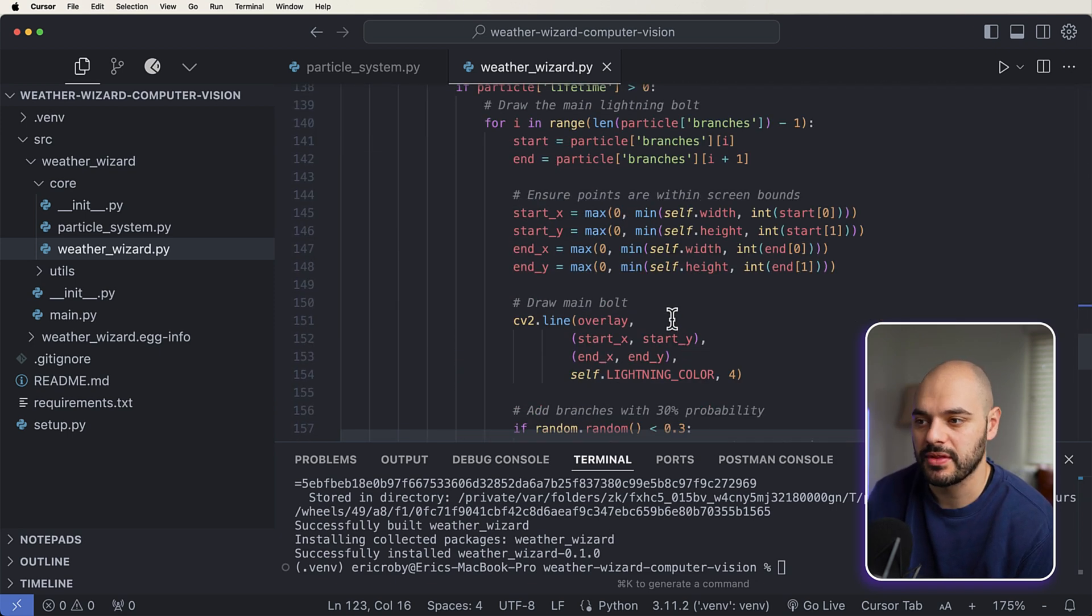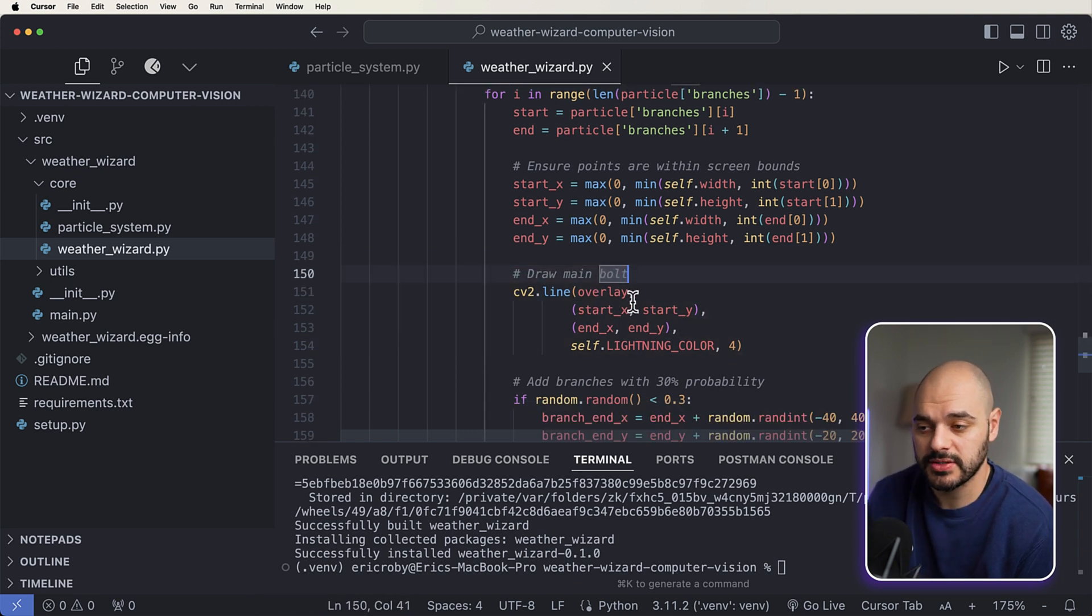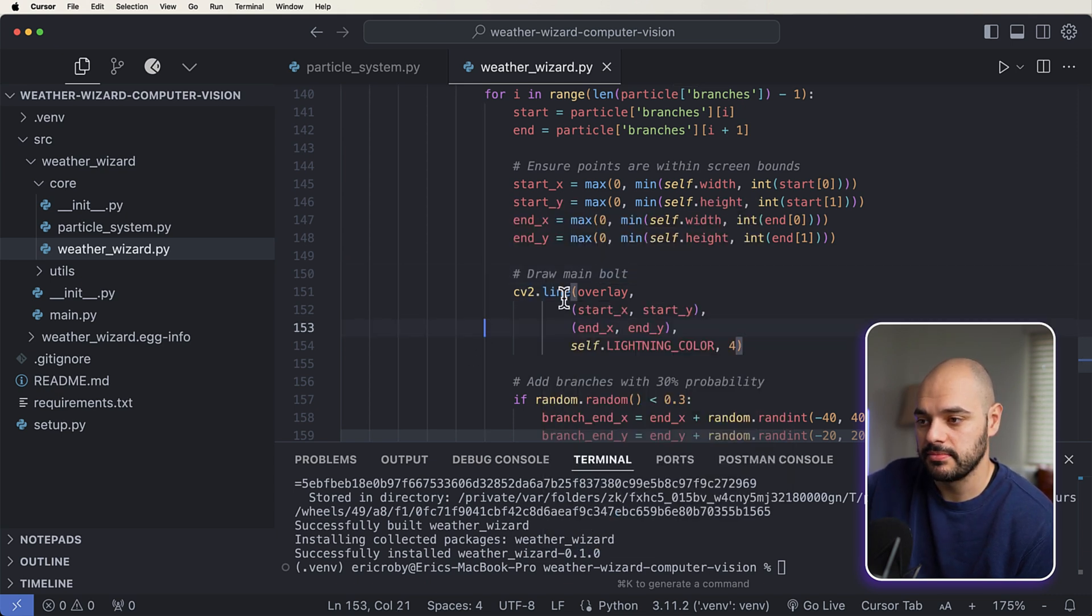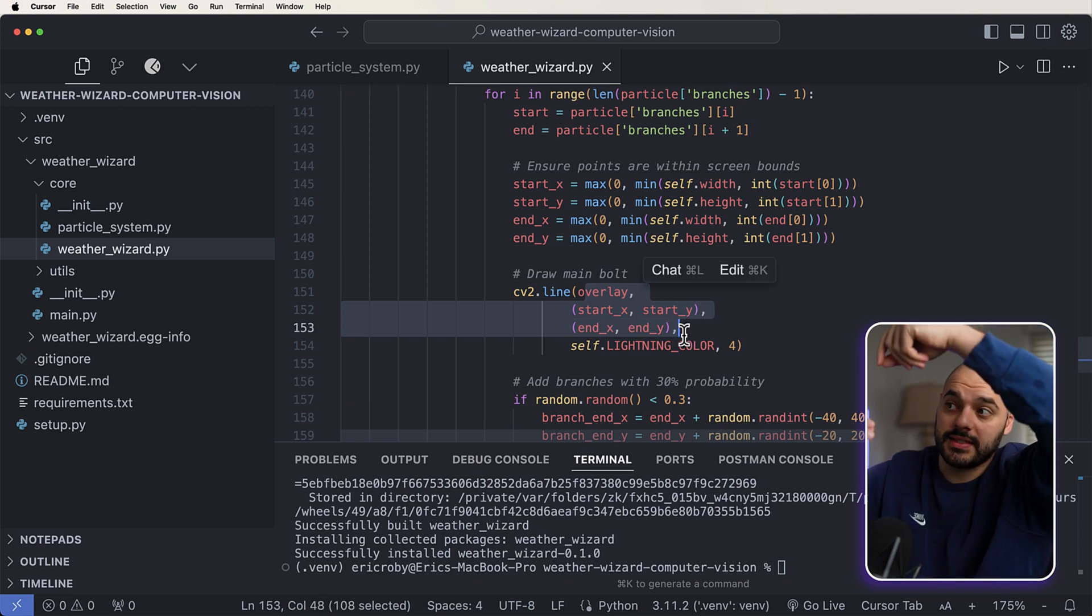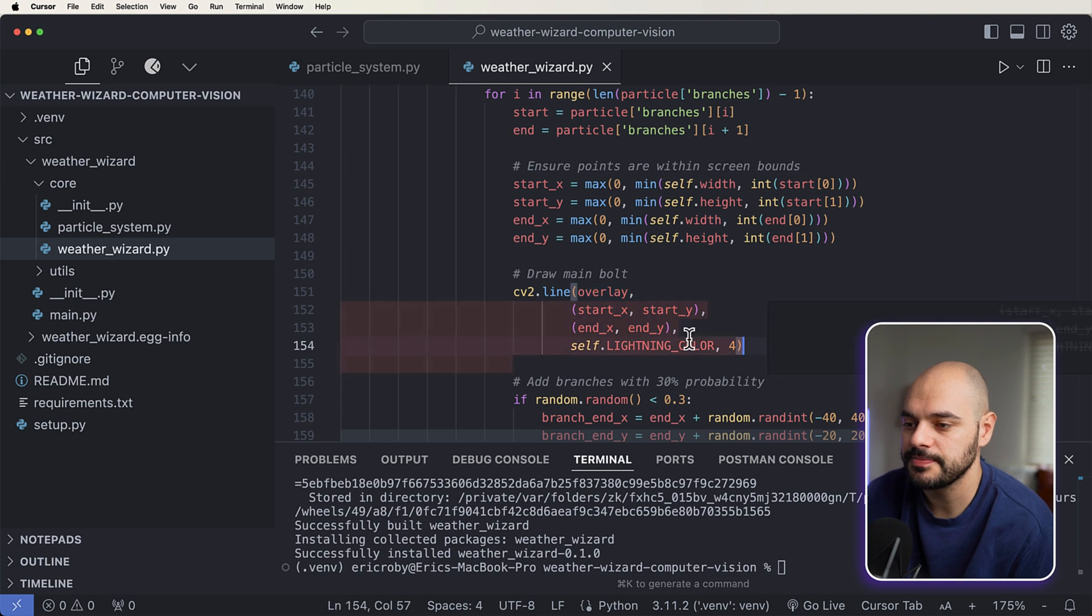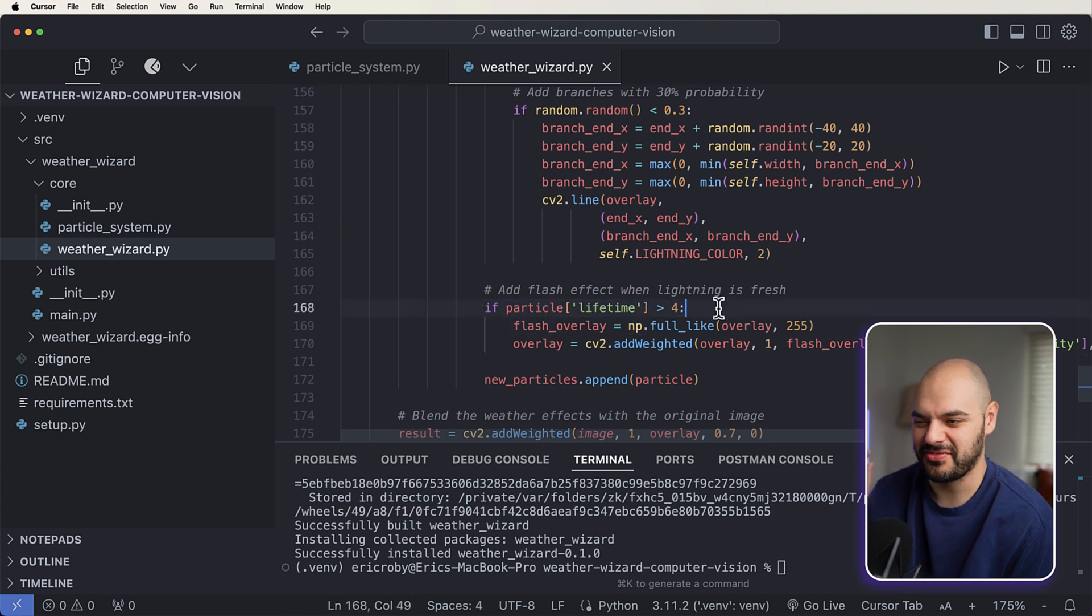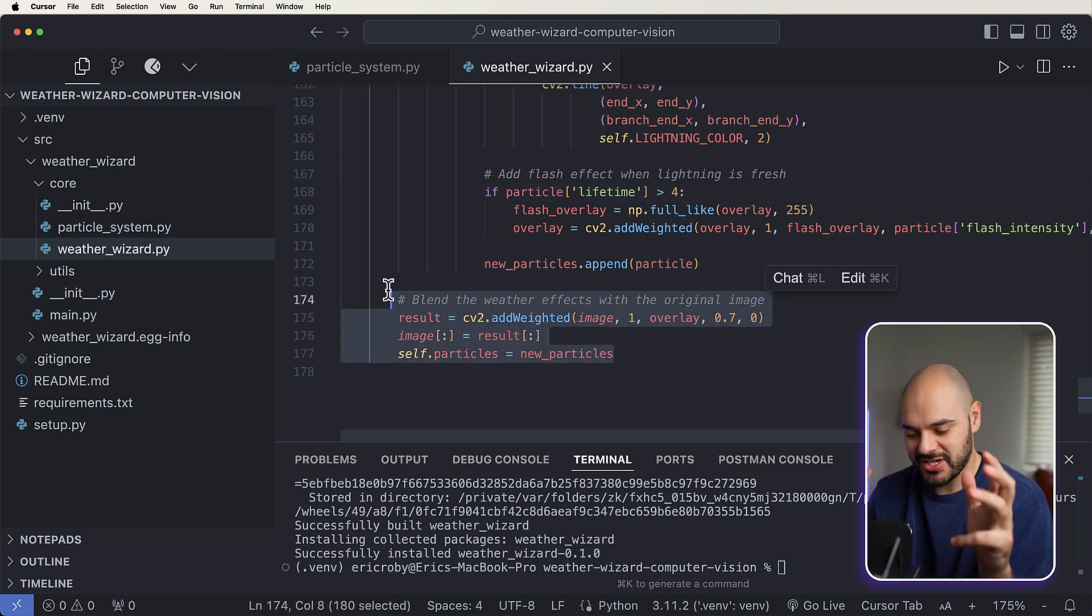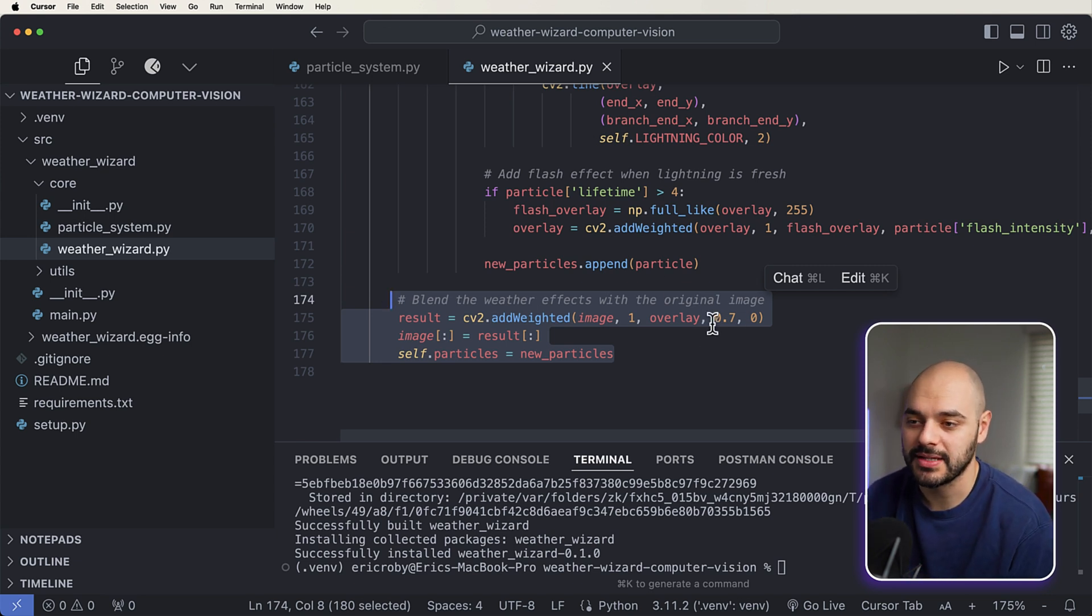And then we're doing the same thing for the lightning. We're going to draw the main bolt, which is the cv2.line overlay - start_x, start_y - we're drawing this lightning bolt down. And it takes in a couple different points which is our overlay start_x, y, index, and y. So where it starts x and y axis, where it ends x and y axis, and the color. We're going to add the branches, we're going to add a flash to the screen. So this is the - the lightning is fresh, makes it feel like you're actually in the lightning itself. And then we're going to blend the weather effects with the original image.